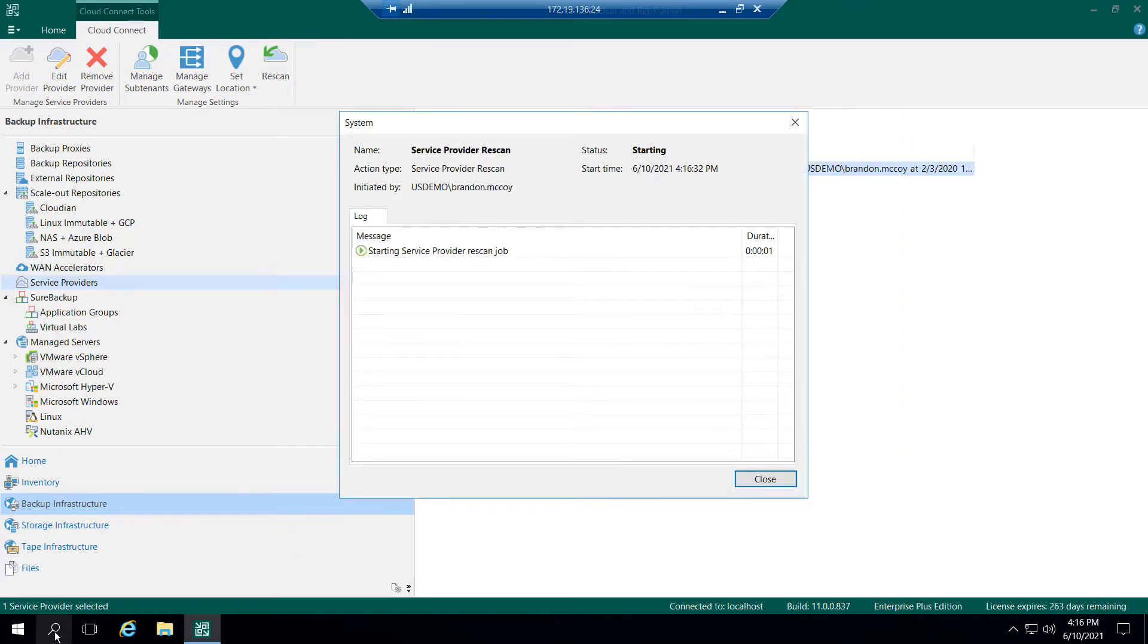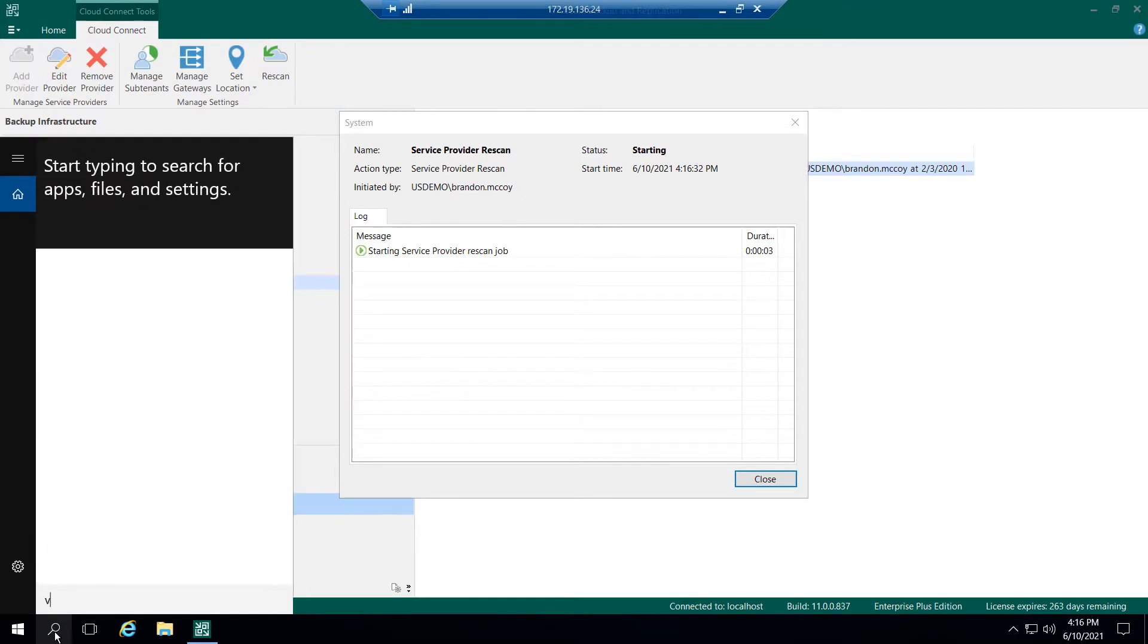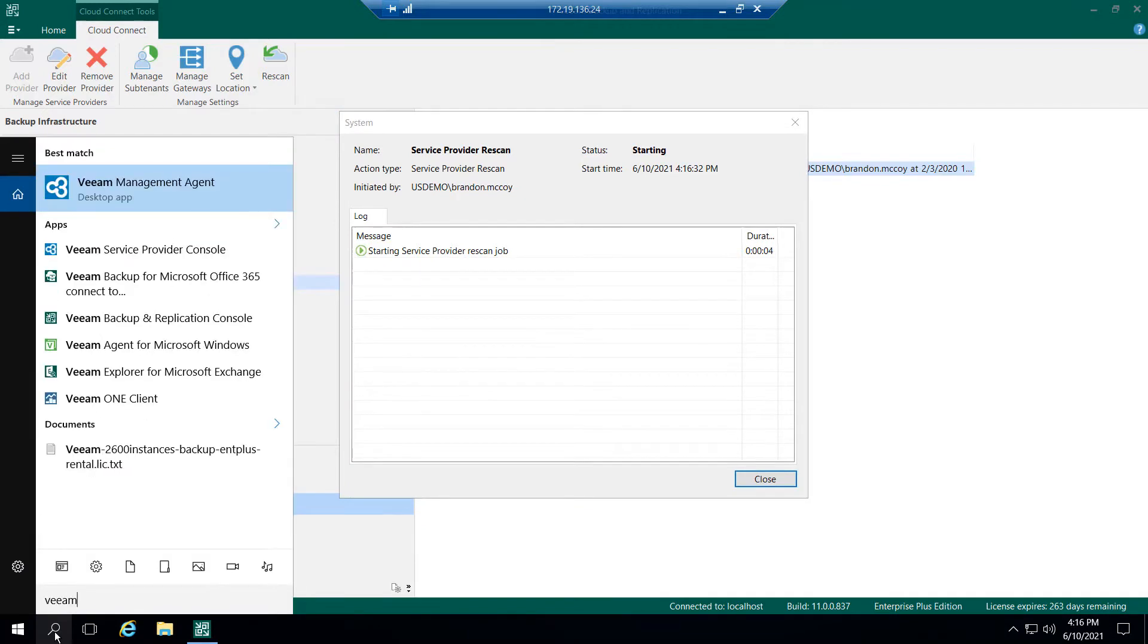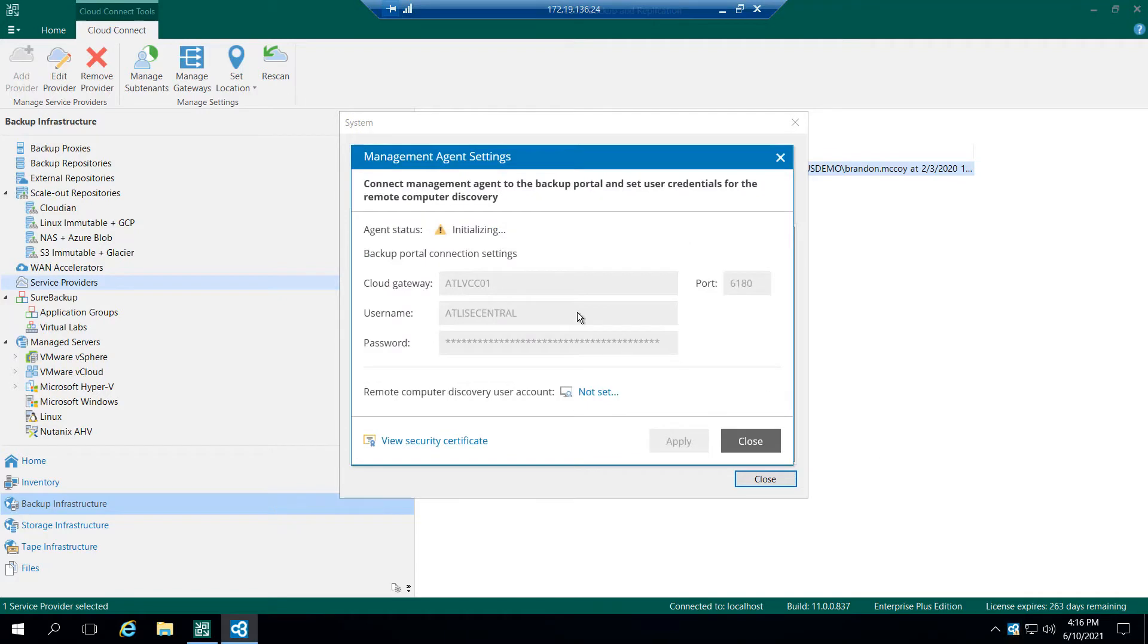And just to verify that, if I search in our programs for Veeam, I'll see the management agent icon here. I like to refer to this as the blue fidget spinner. So if I double click that, and then I open the taskbar, I can see the Veeam management agent is initializing, and it is verifying the Cloud Gateway, and it is also verifying the username and password that I gave for that specific tenant.